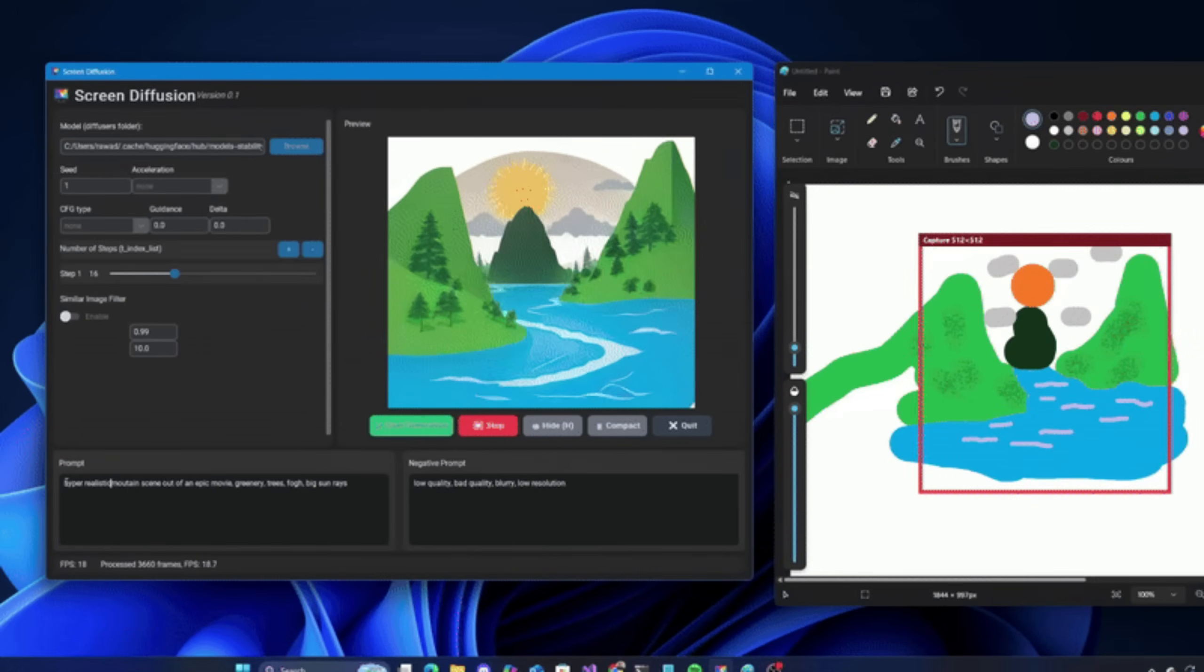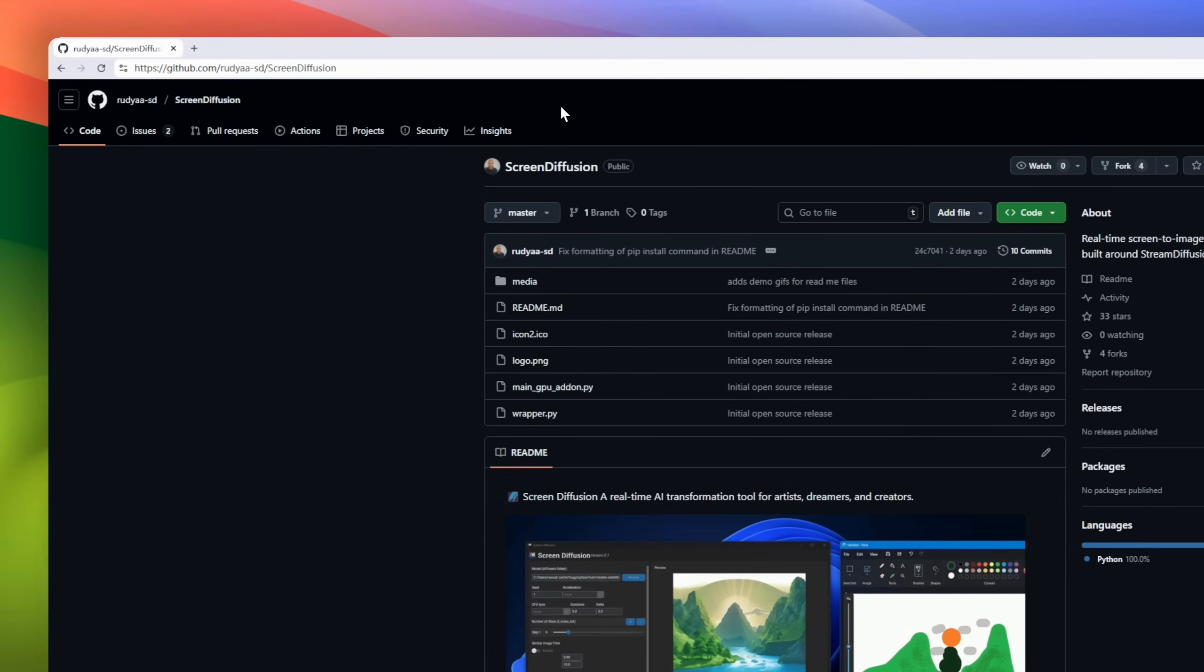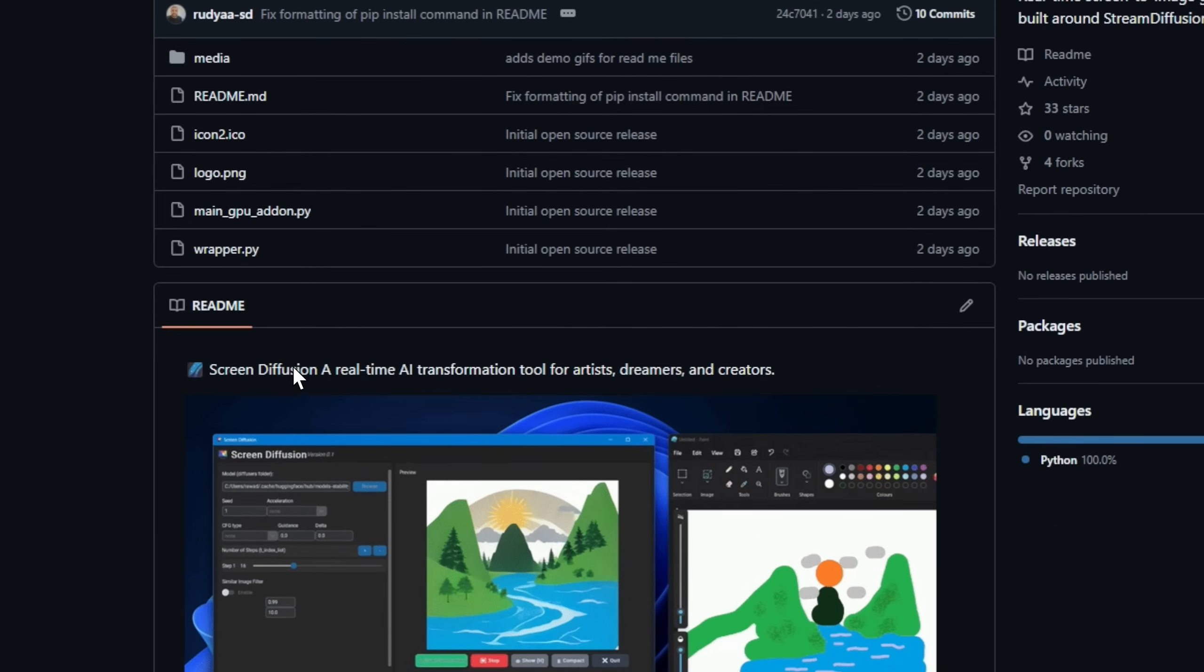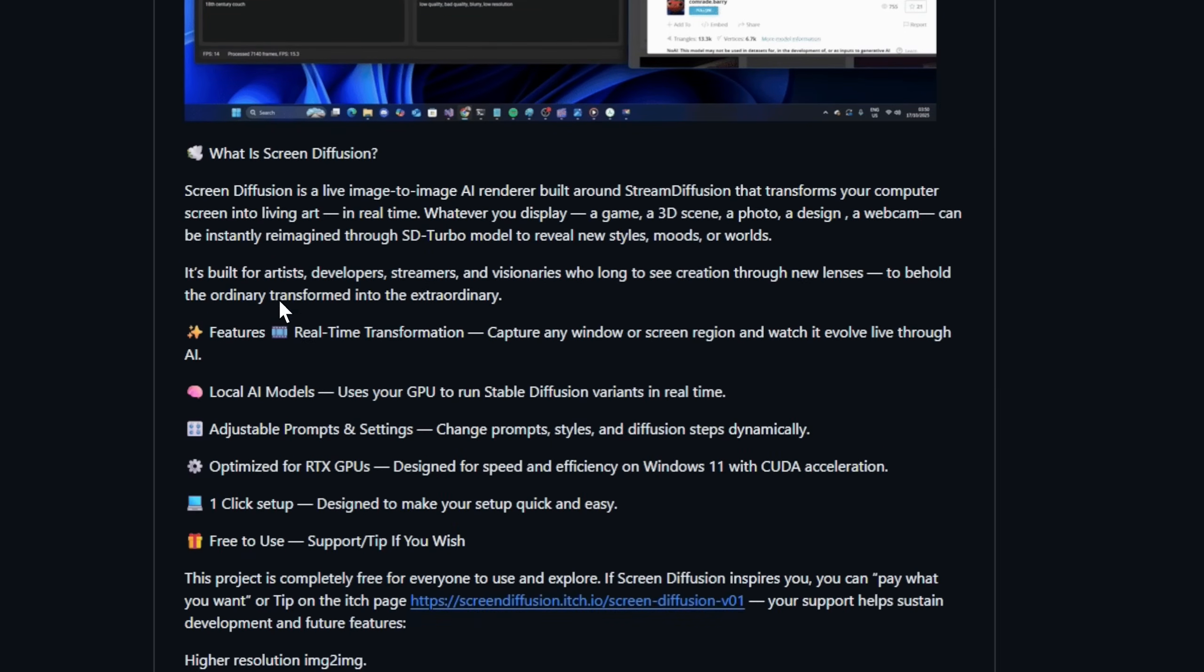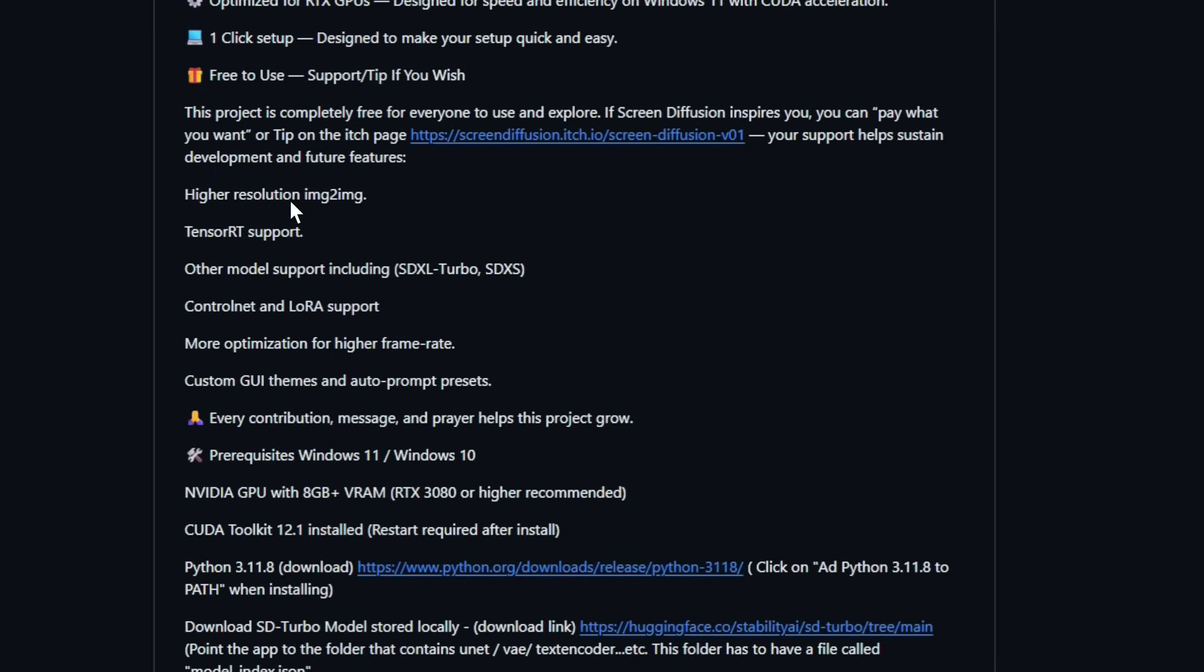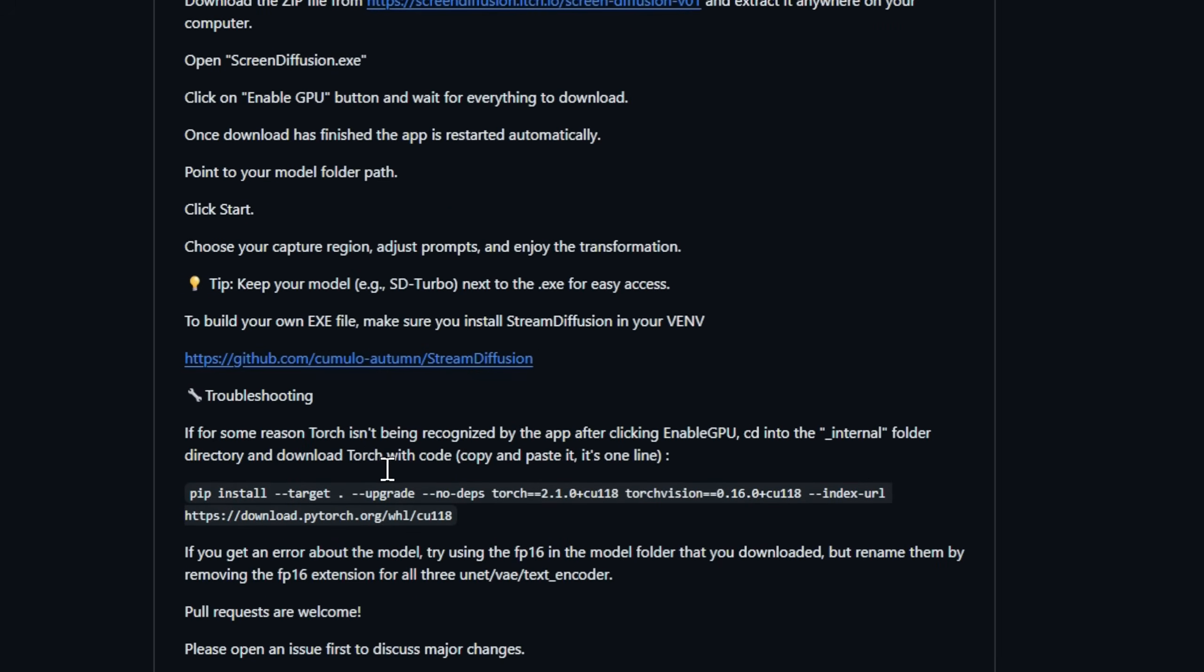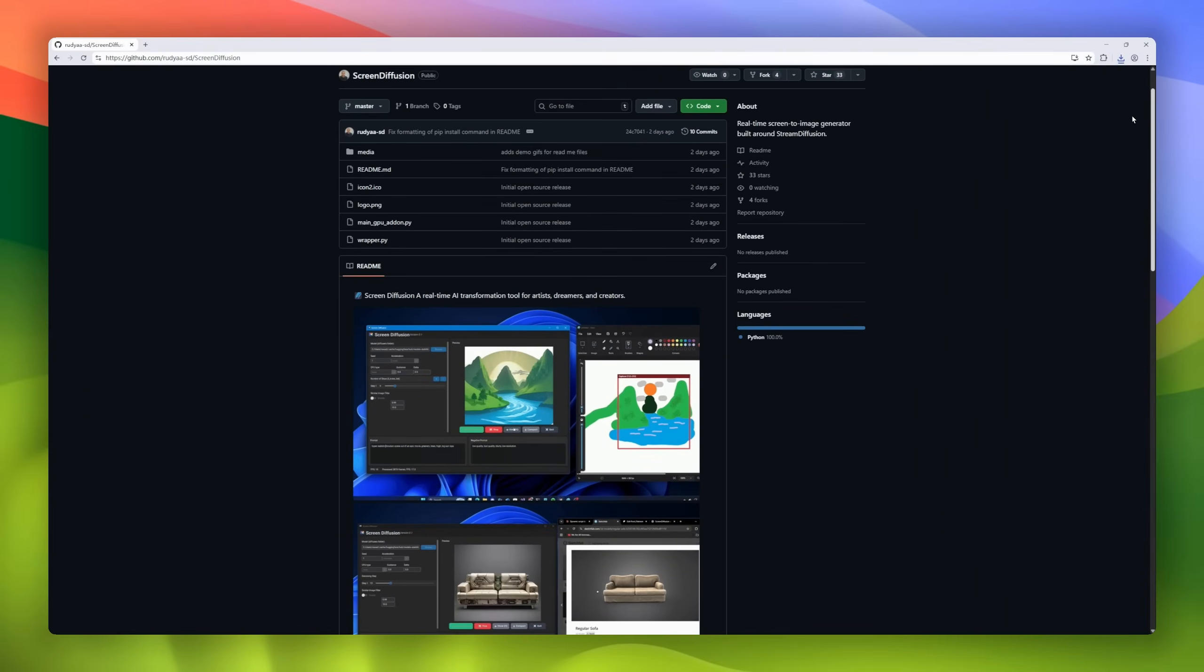Next up, this one's pure visual magic. Meet Screen Diffusion, a real-time AI transformation tool that turns your entire screen into living, breathing art. Whatever you show, a video game, your webcam, a 3D render, even your desktop wallpaper, Screen Diffusion uses Stream Diffusion and Stable Diffusion Turbo to instantly re-imagine it in real time. Imagine your gameplay turning into a watercolor dream, or your webcam morphing into a cyberpunk oil painting, live as you move. With RTX-powered acceleration, live prompts, and dynamic-style tweaking, artists and streamers can literally watch creativity evolve.